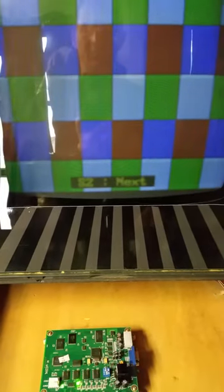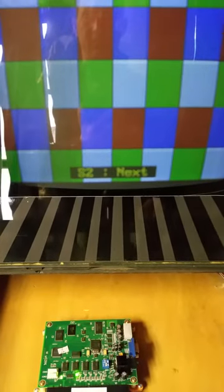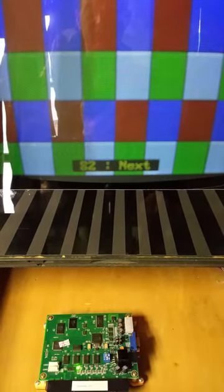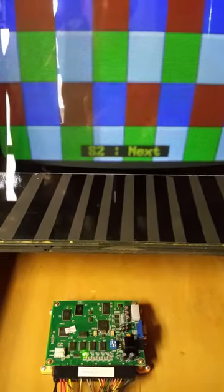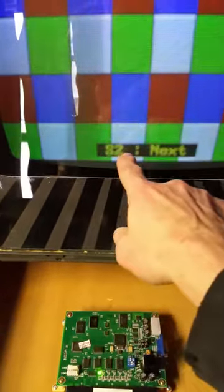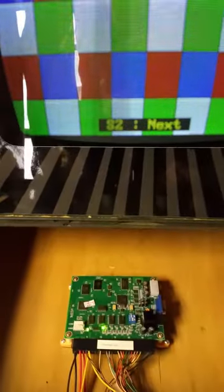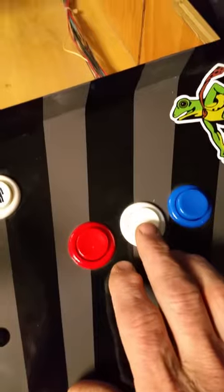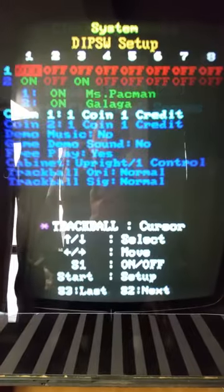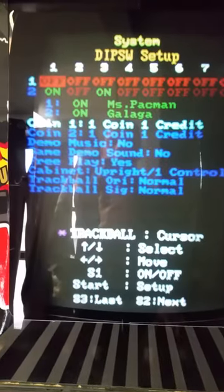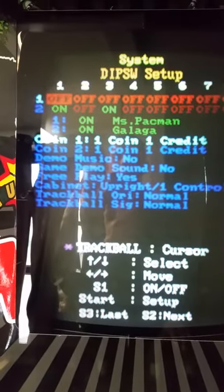Now if you look down at the bottom, it says down there: hit number two — S2 next. That's going to bring you to the next screen, so you tap the number two button and it'll bring us to the next screen where we can get into our settings.